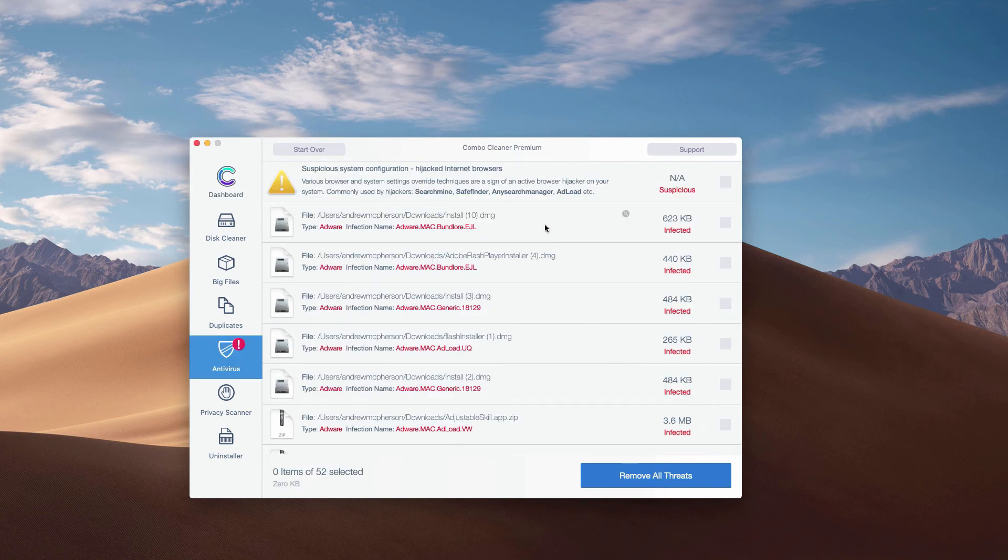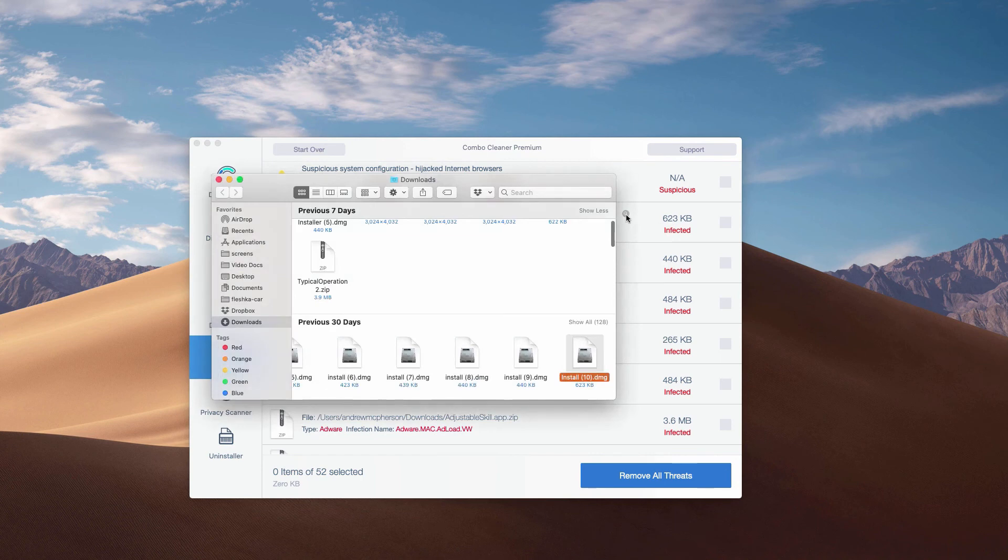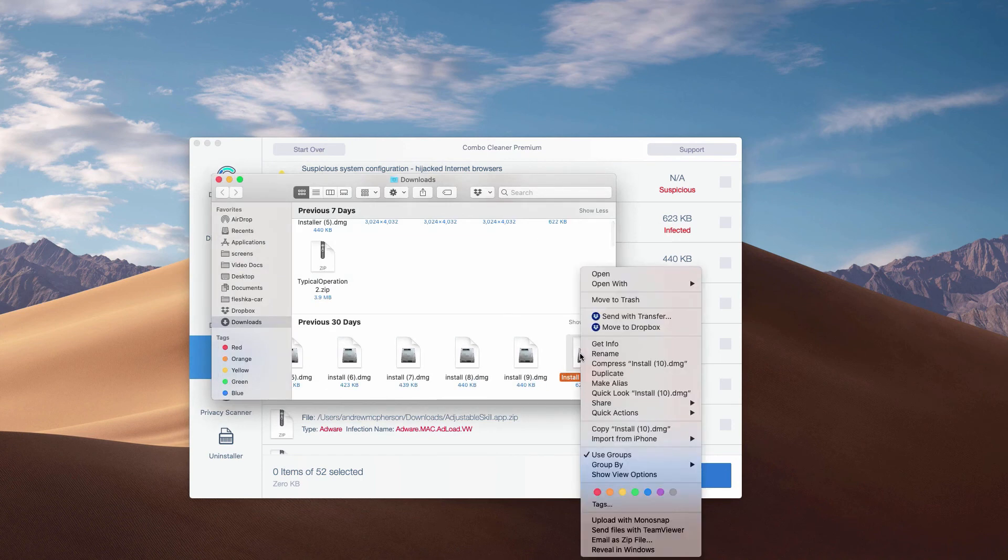And then you may click on this special icon that says Show in Finder. This will show you the location of each specific threat in Finder.